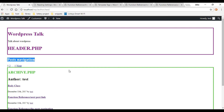That's pretty much it. I just wanted to scratch the surface on pagination, but I recommend you check out the documentation — you can do a lot more than what I'm showing here. In the next video, we're going to add custom menus so we can navigate around our site a little easier. I'll see you then.